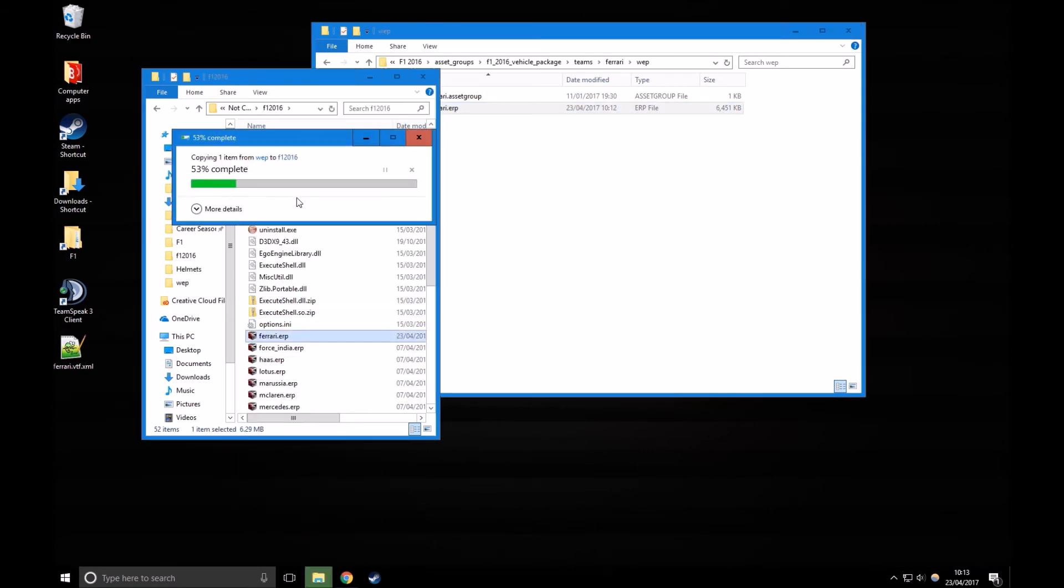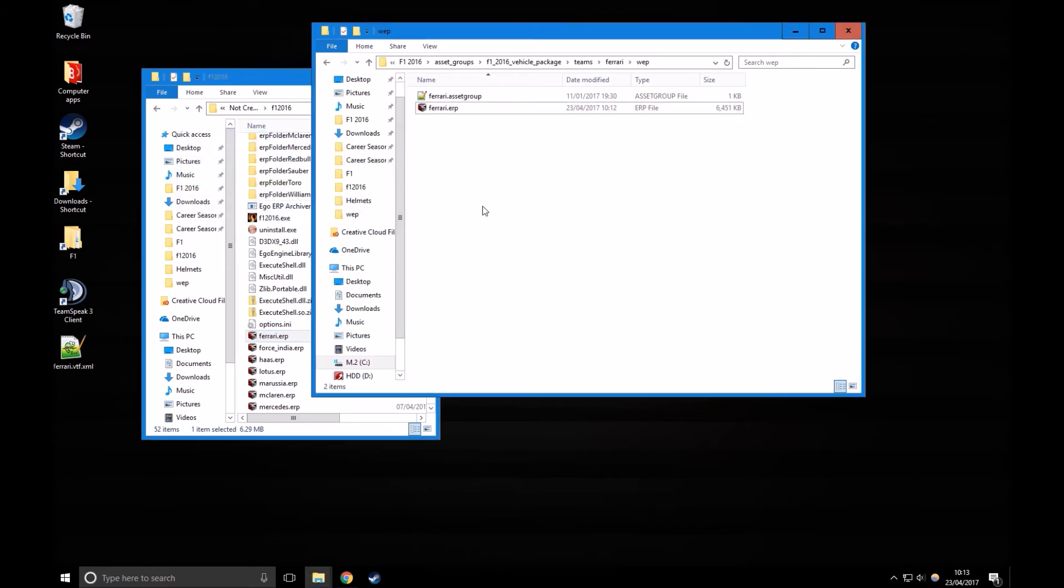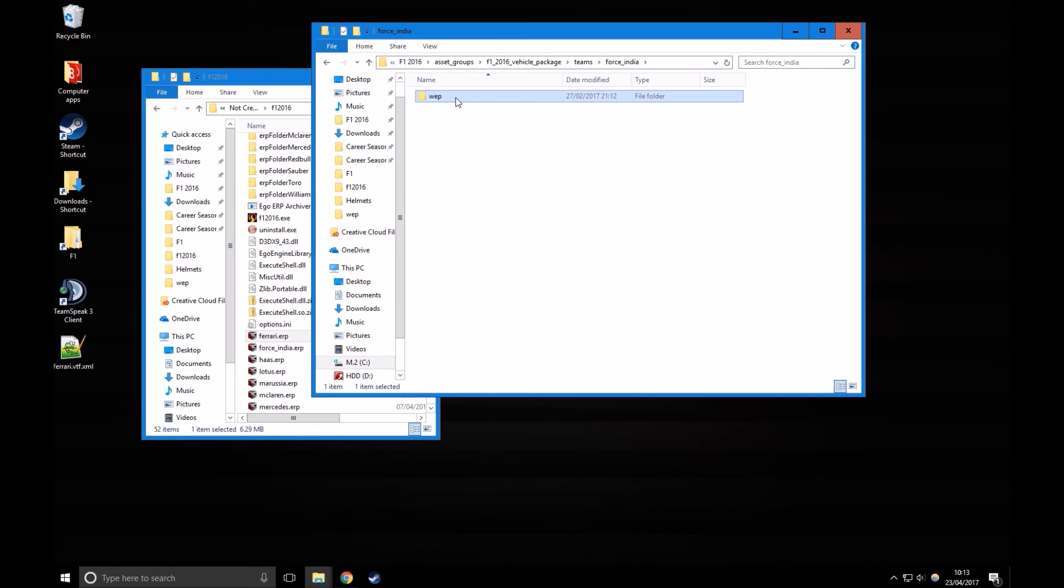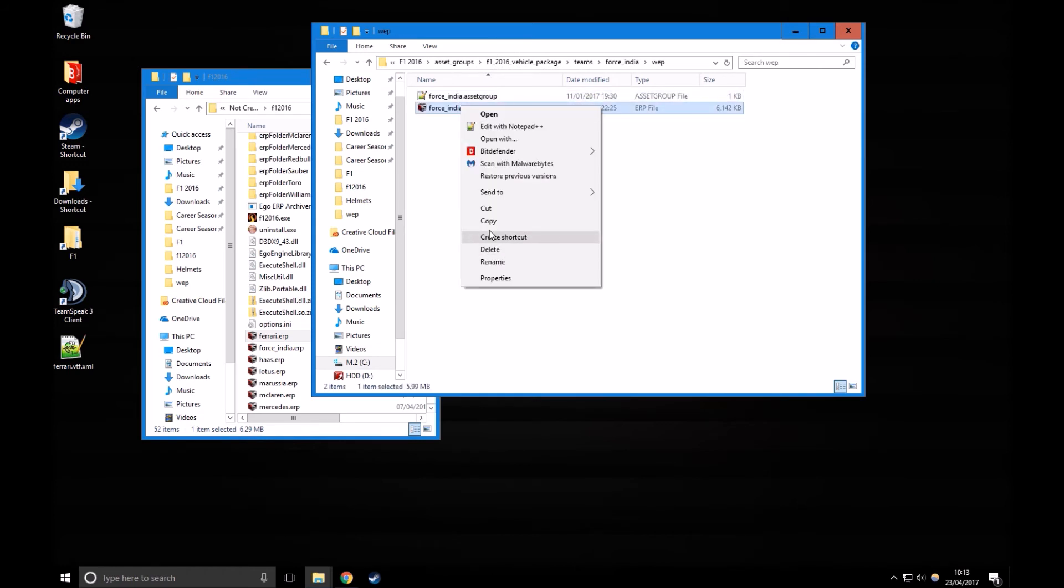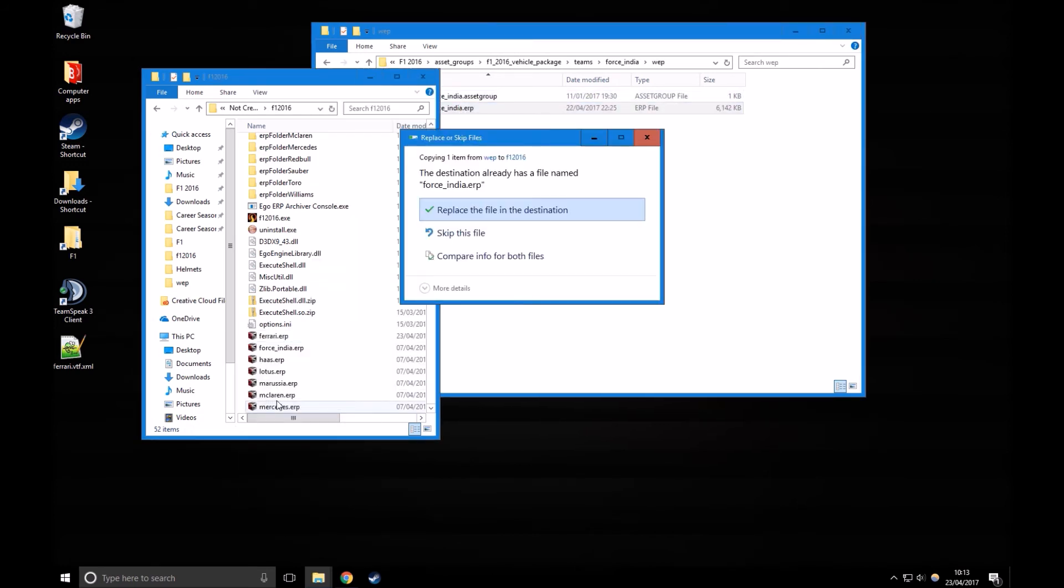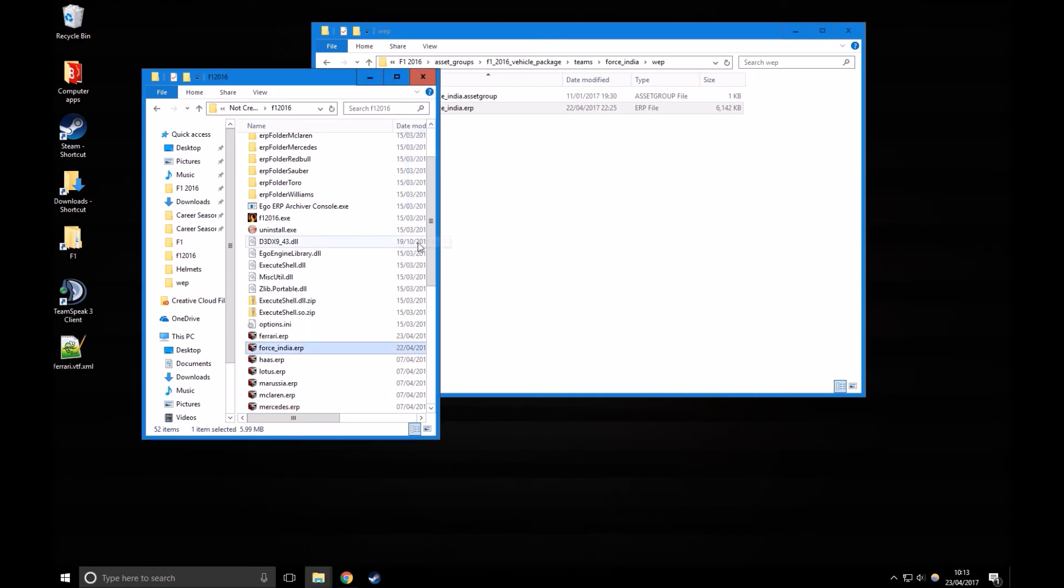When you're using NotCreatedEqual and you've got livery mods or skin mods, you're going to want to copy their ERPs into the NotCreatedEqual folder, like this. Do this for all the teams, so I won't do it for all of them just to save time. There we go, I've copy and pasted all of them, and I'm going to load up the .exe.